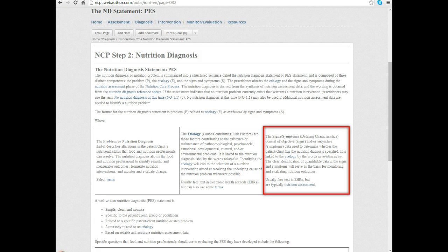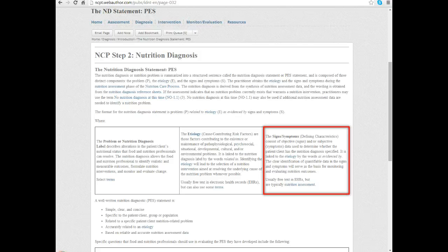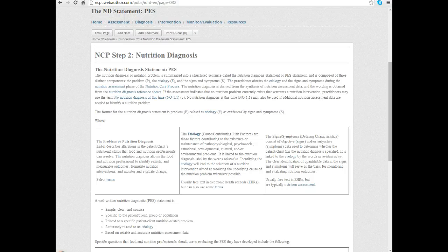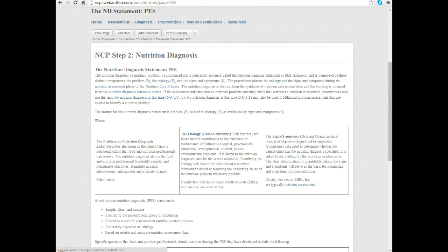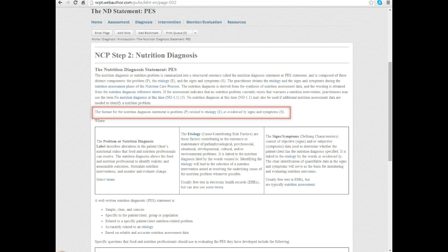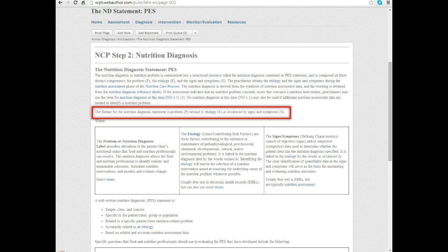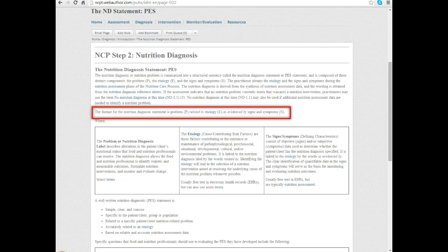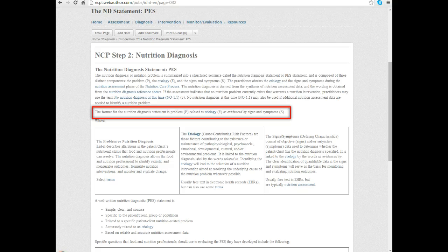In the signs and symptoms we're trying to articulate how did we know they had this problem. For example, in overweight we know they have the problem because their weight is higher than we would want to see for the better health outcomes. Perhaps their body mass index or their percent body fat or something along those lines. That's essentially how these PES statements are formulated: the problem, the etiology causing that nutrition issue, and then the signs and symptoms, how did we know that was a problem.